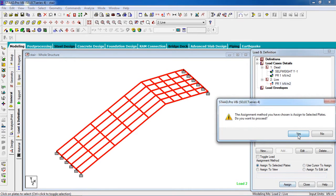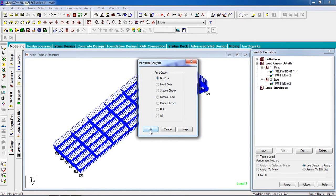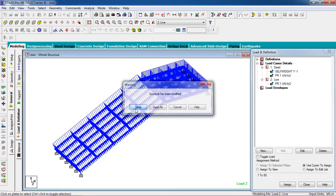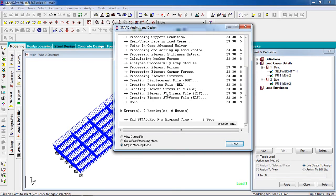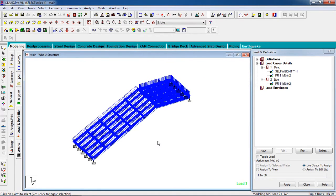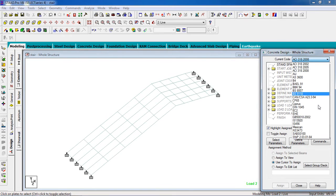Now analyze it. Go to Command, Analyze, Perform Analysis. There is no error, no warning, and no notes — the model is perfect and the analysis is OK.